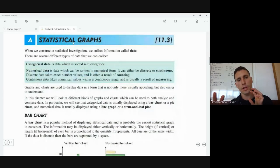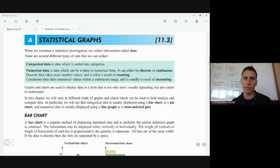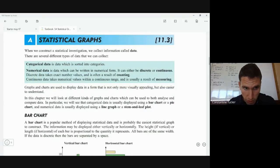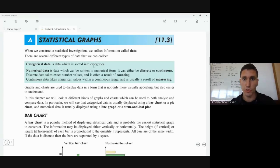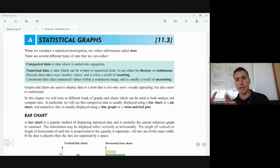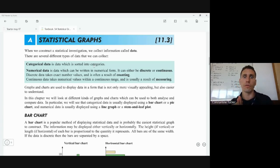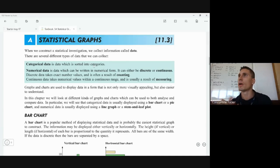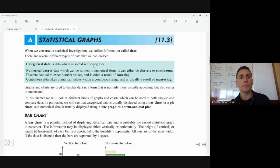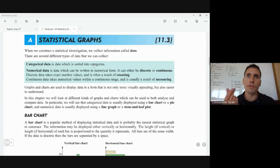One thing we're going to talk about is categorical data. This is basically data which you can sort into categories — for example, color of eyes, types of food, types of music. These things don't have a number as a value; they are different categories or types. We call this categorical data.